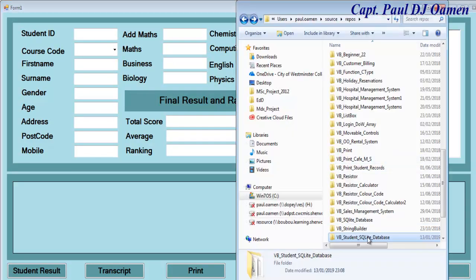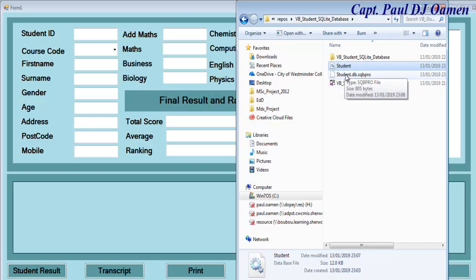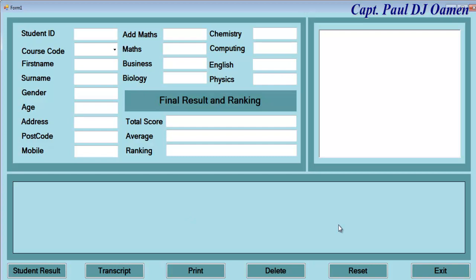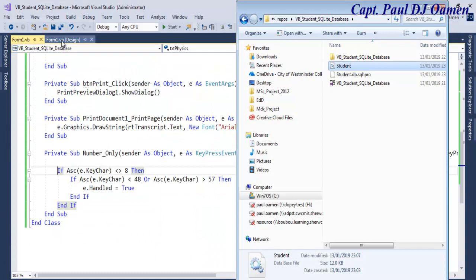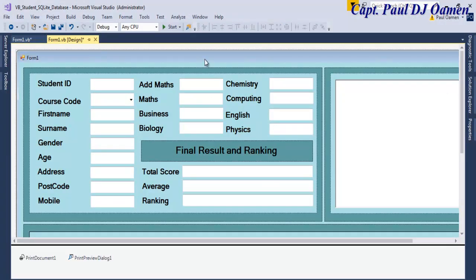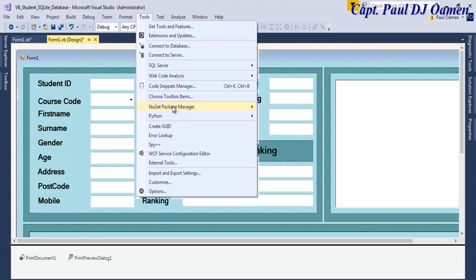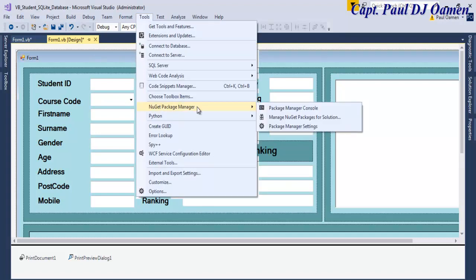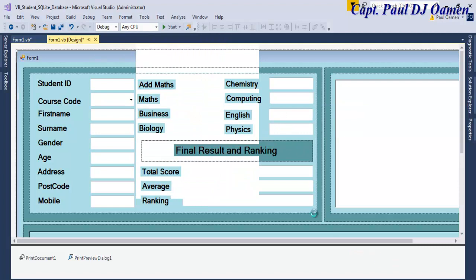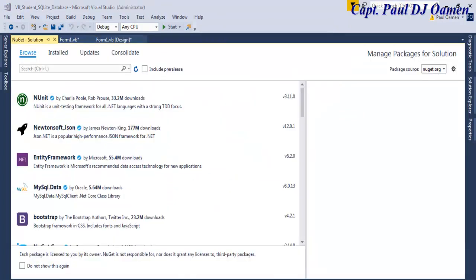Let's have a look at the database — there it is, the database is created, but it's not populated yet. Now if you don't have SQLite installed in your project, go to Tools, then Package Manager, and click on that. The Manage Packages window shows up.